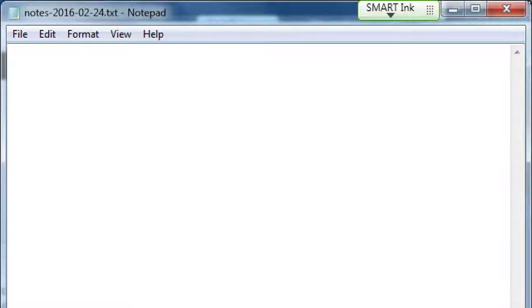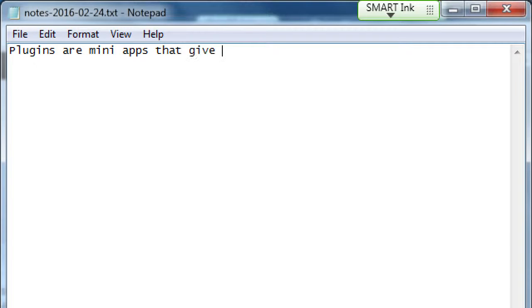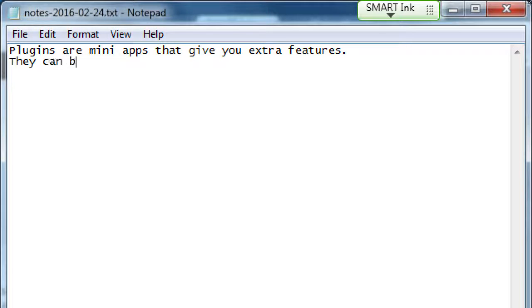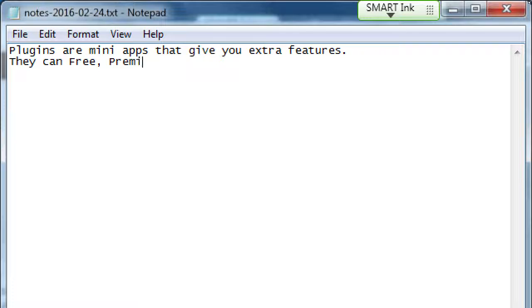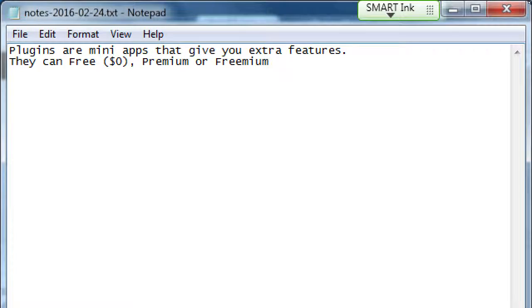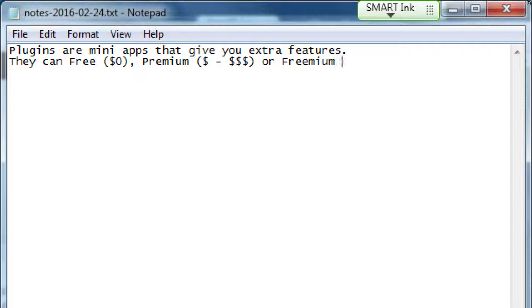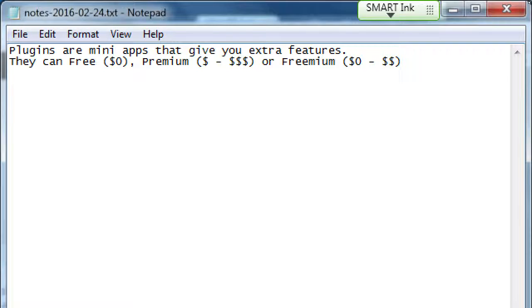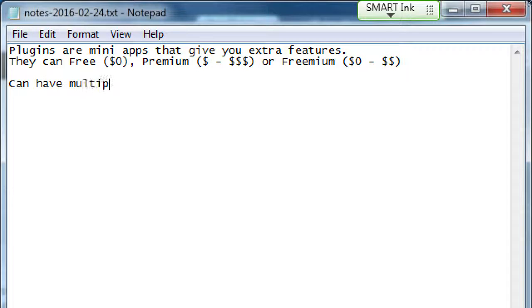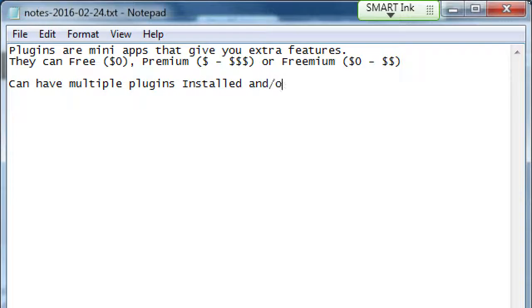Plugins are mini-apps that give you extra features. They can be free, premium, or freemium. You can have as many plugins as you want, installed and or activated.